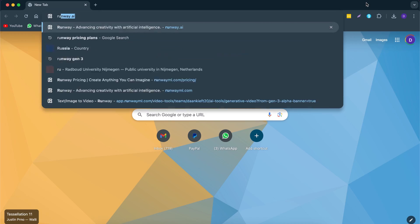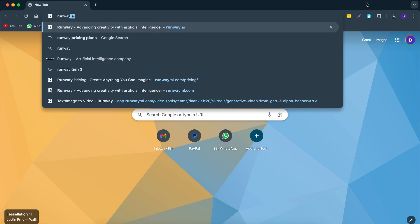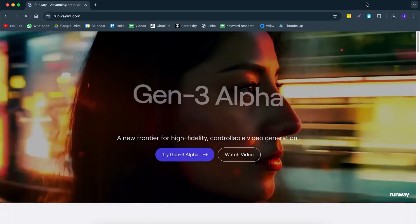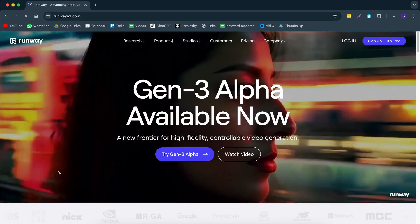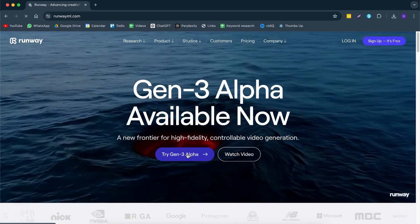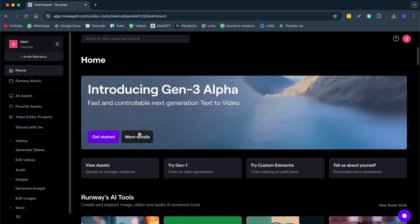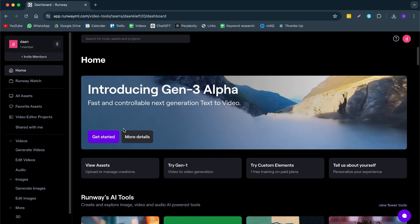How do you access Runway Gen3? On Google, we type in Runway.ai, then we are here at Gen3 Alpha. Once you've accessed that, you have to log in and now you can get started on Runway Gen3.